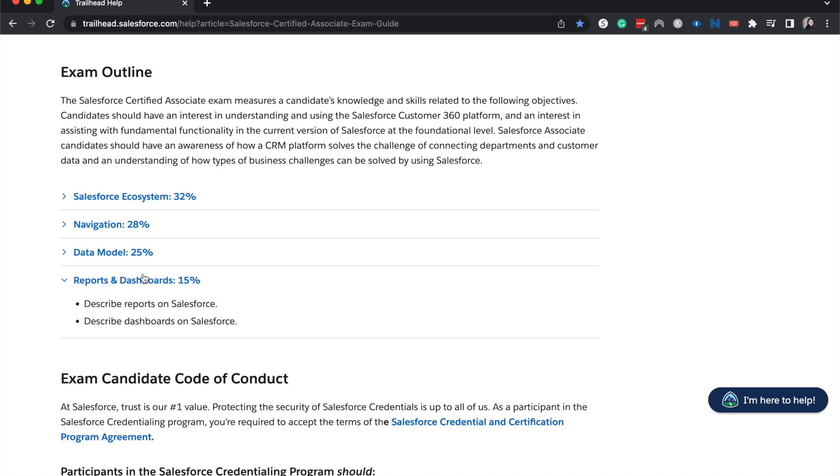Then we have Reports and Dashboards at 15%. This is going to be talking about some of the features that you can find in dashboards and reporting. Things like how to summarize and maybe what a matrix report is, when to use a certain component within a dashboard, what a running user on a dashboard is like, how to subscribe to a dashboard and a report. Things like that.